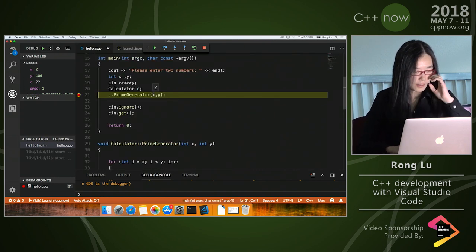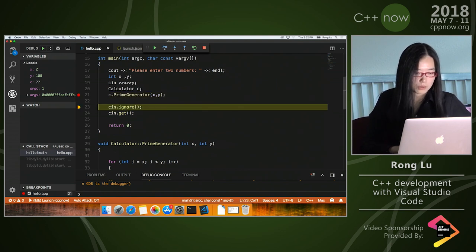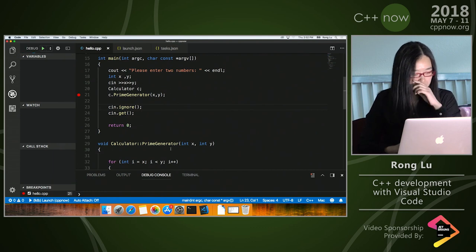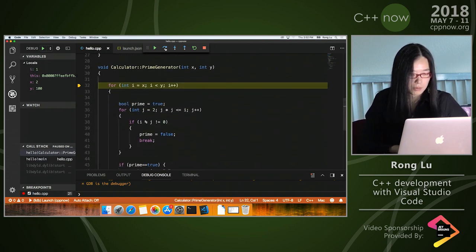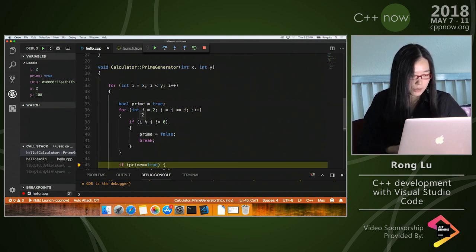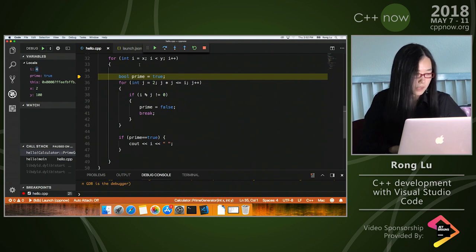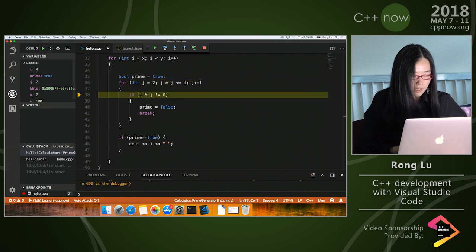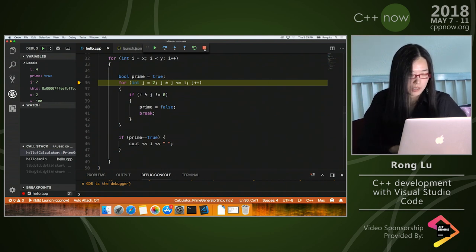You can look at variable values in the locals window and step into functions. I can see i=2 was correct; i=3 was fine too. But then i=4, which is clearly not a prime number — and it skipped the if statement, meaning we're not setting the value to false, which is why it got output. It looks like I'm doing something wrong in the if statement. If the modulo result is zero, that means it's definitely not a prime number.